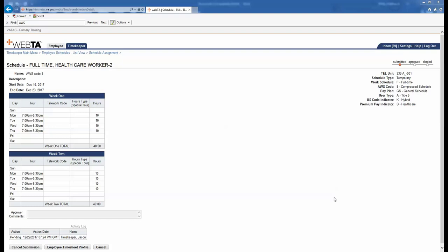Our last example is for an employee that has an AWS Code of eight. For week one and week two, our employee works Monday through Thursday 7 a.m. to 5:30 p.m. — they work 10 hours each day for a total of 40 hours each week and 80 hours for the total pay period. Since our employee has worked more than eight hours at least one day of the schedule, that automatically makes this schedule compressed. As a result, the AWS Code will be an eight because the schedule is compressed and the hours are even week one and week two. When we go to the far right side of the screen, we check our AWS Code and indeed see that it is an eight — this employee's schedule and AWS Code is correct.